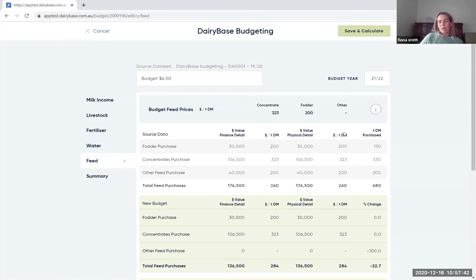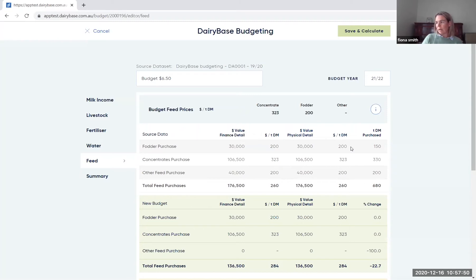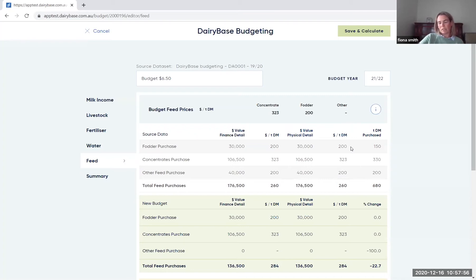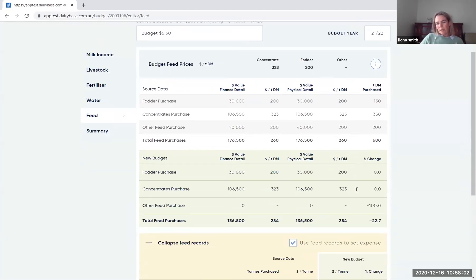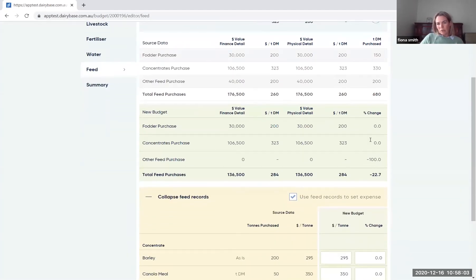When you complete a budget, it's preferable that these are really closely aligned because otherwise it means that you haven't aligned the actual cost for your feed in that year against the actual quantity purchased. So it's better if these are as closely aligned as possible. Then what you can do, there's two options in the feed screen.